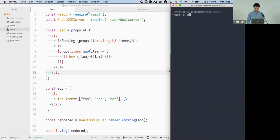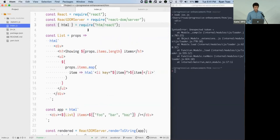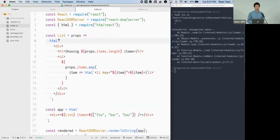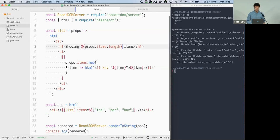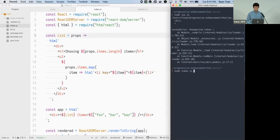JSX has the same issue — trying to run it without build tooling just blows up because it's not valid JavaScript. HTM is designed to solve this. Rather than JSX expressions, everything lives inside an ES6 template string. You write it in almost exactly the same way, using template literal interpolations to pass in variables and map over props as normal.